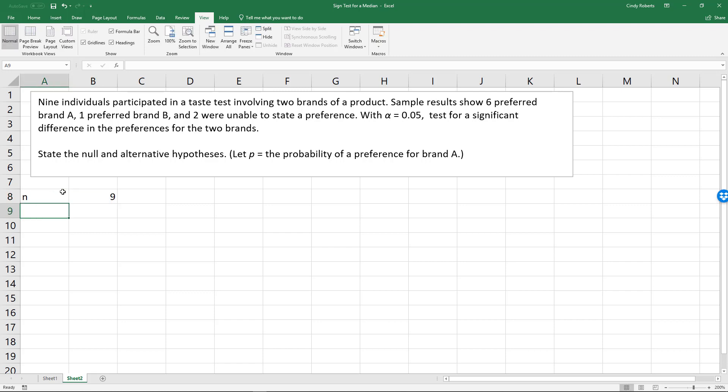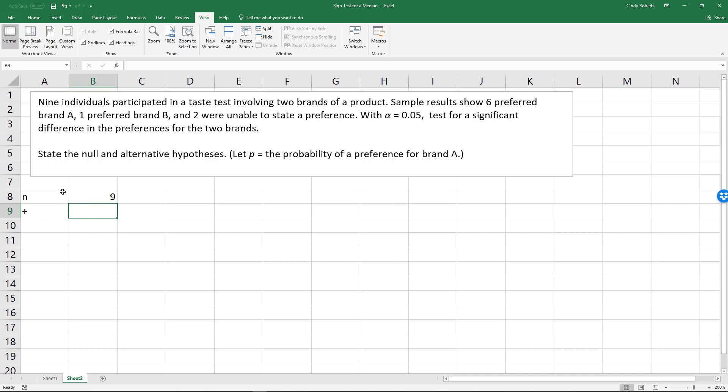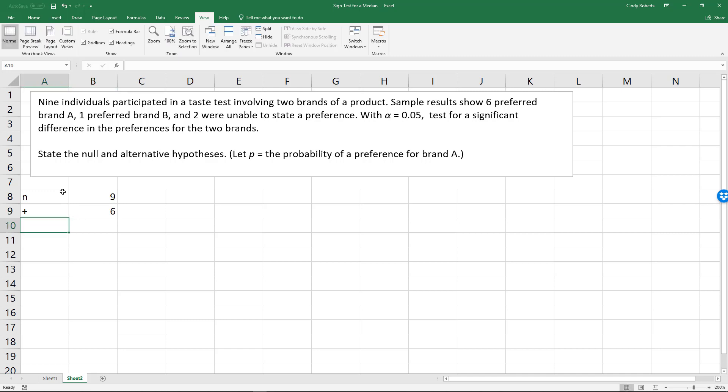Nine total, and our number of plus signs — our positives — is going to be six. If you think about it, they either preferred brand A or they didn't, and that's why we can use a binomial.